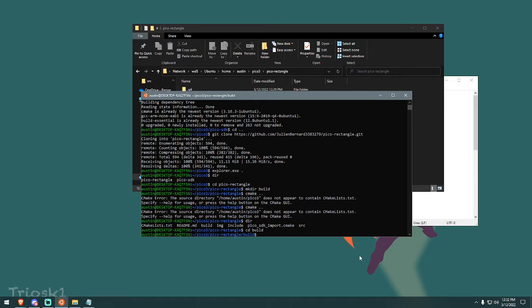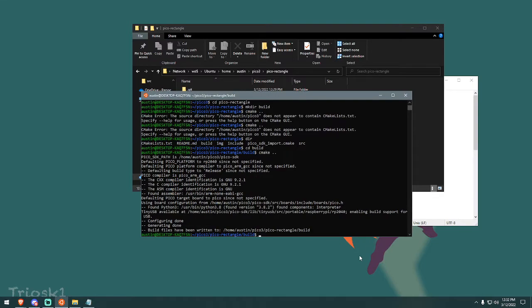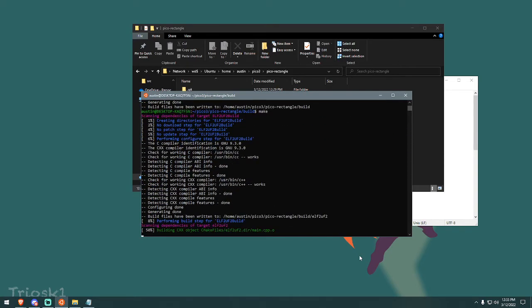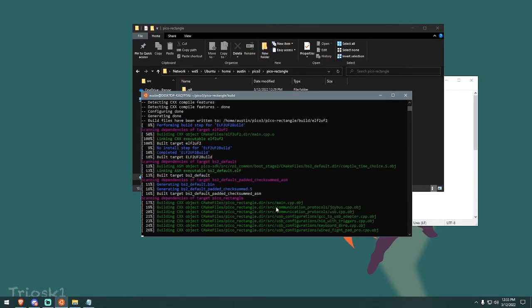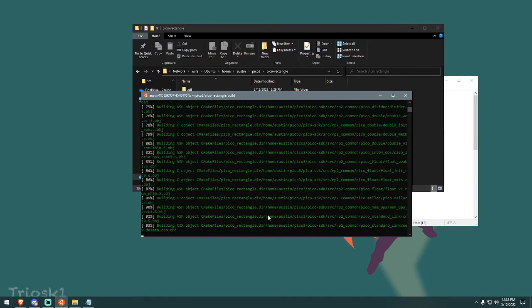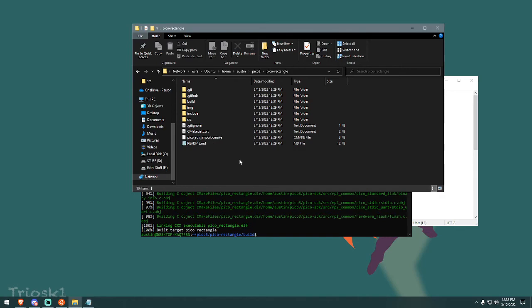So after you make the build folder, which we just did, you need to go into it. So cd space build. You're now in the build folder. Now you can CMake space dot dot. The code begins compiling. And then there's another step. You just type make, press enter. And success 100% built target. Pico rectangle.